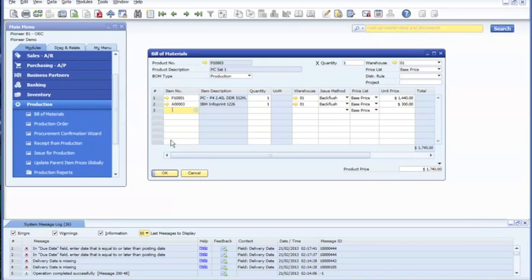As you can see, there's currently two subcomponents in the production process. The BOM type is production, and we also need to set up a warehouse number.